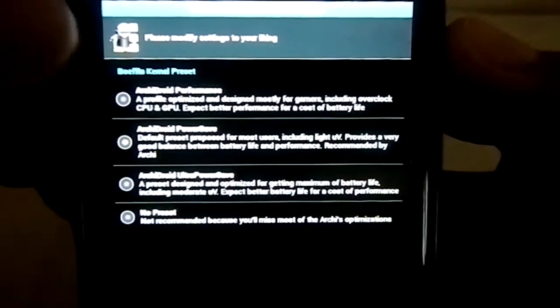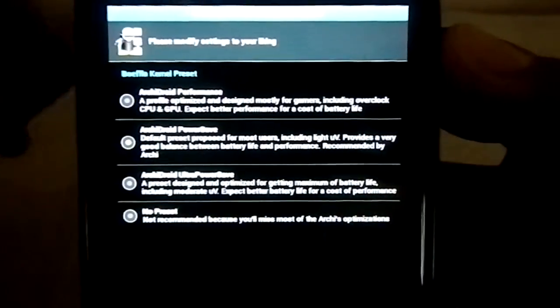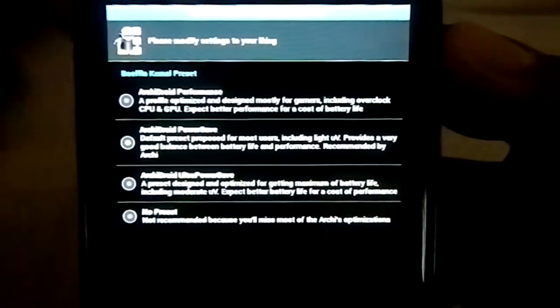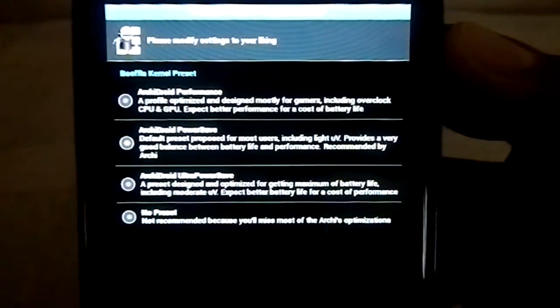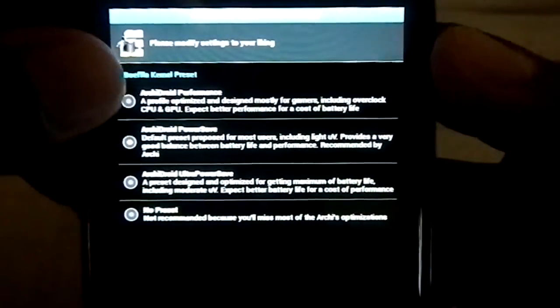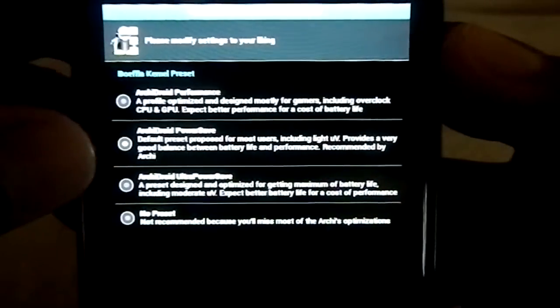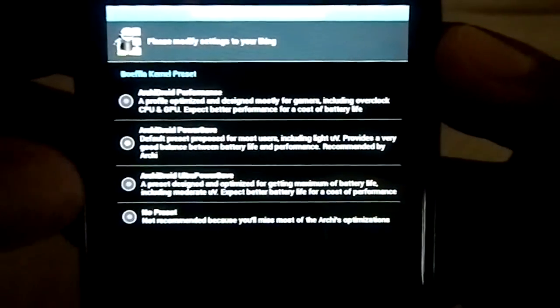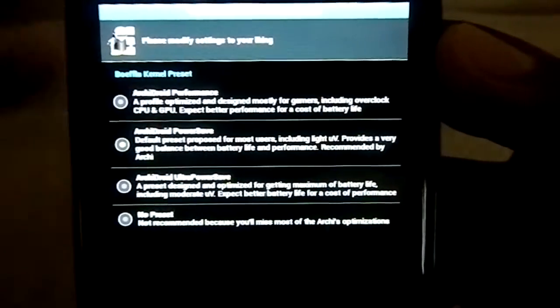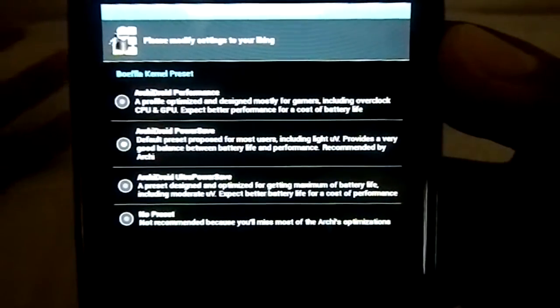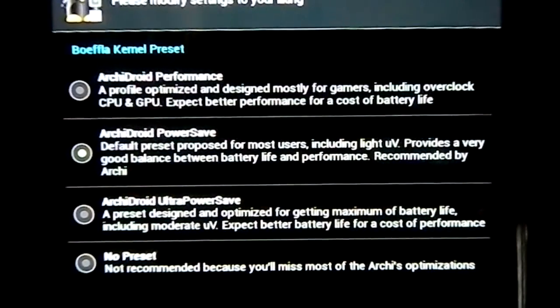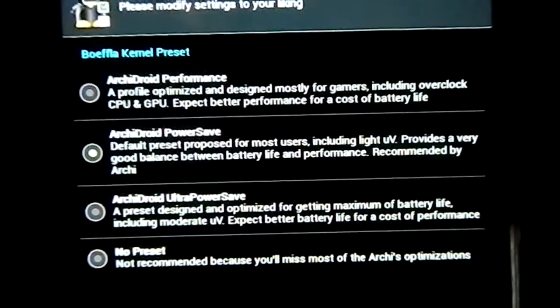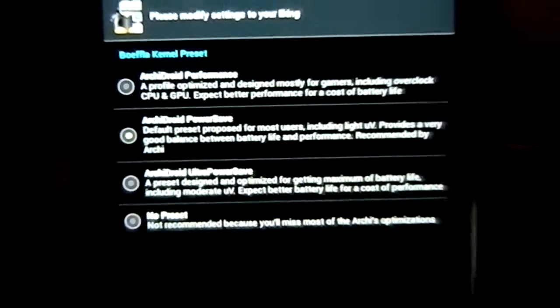BioFla kernel preset. I have selected BioFla kernel, so you have kernel presets here. ArchieDroid Performance, ArchieDroid PowerSafe, ArchieDroid Ultra PowerSafe. Depending on whatever you want, you can get whatever type of battery or performance you want.